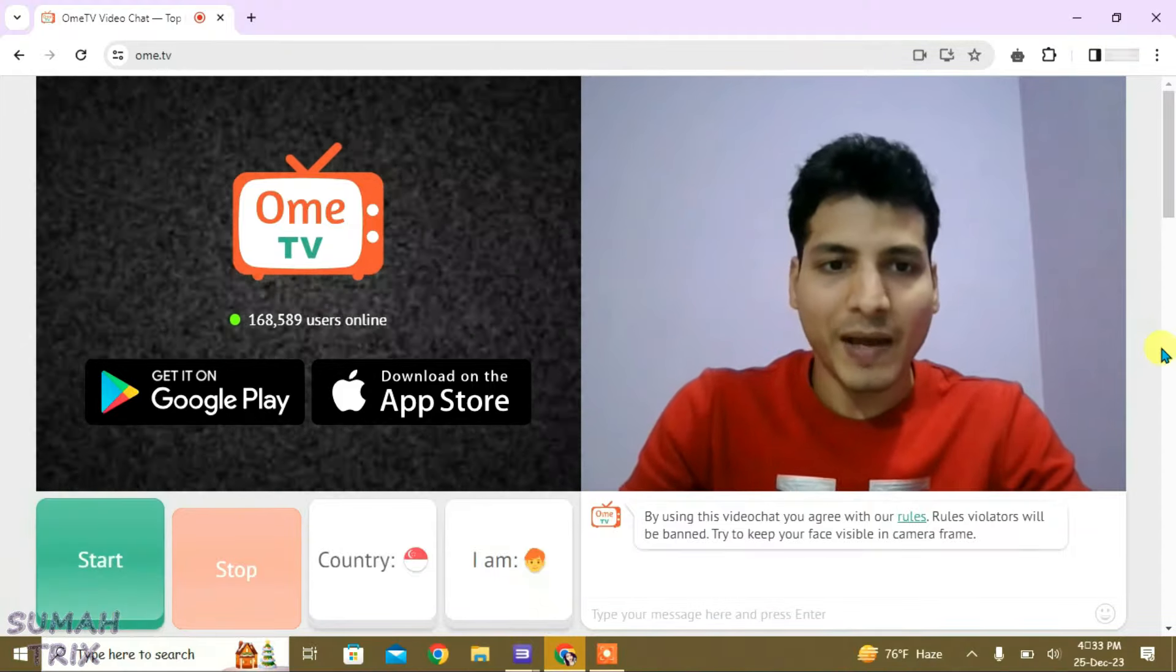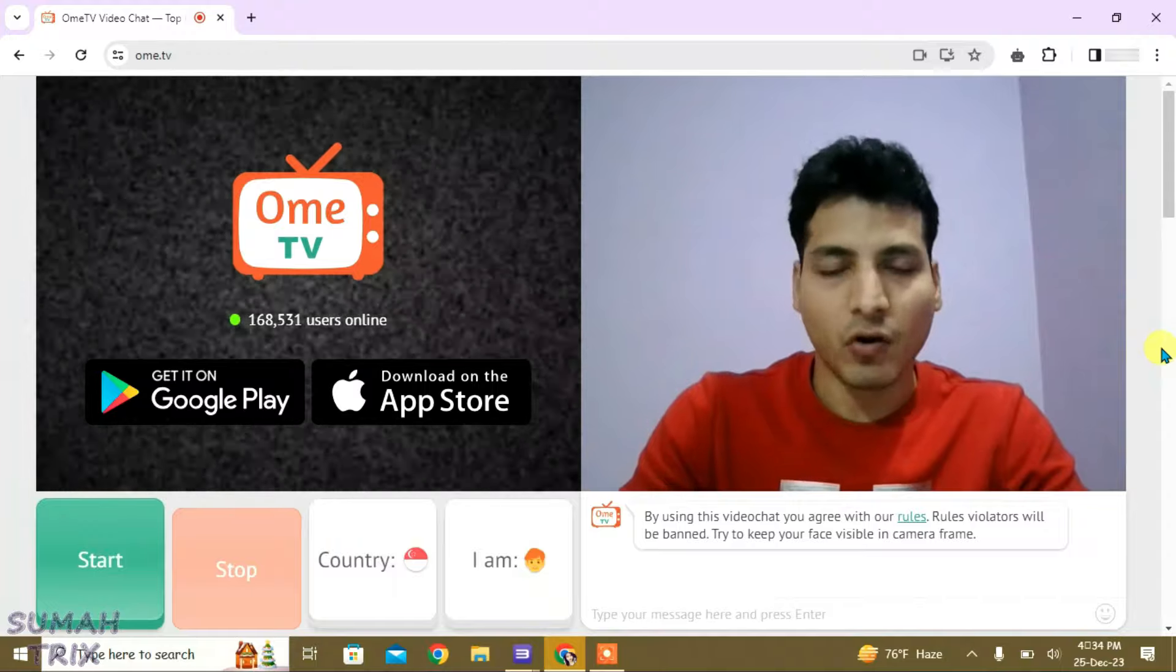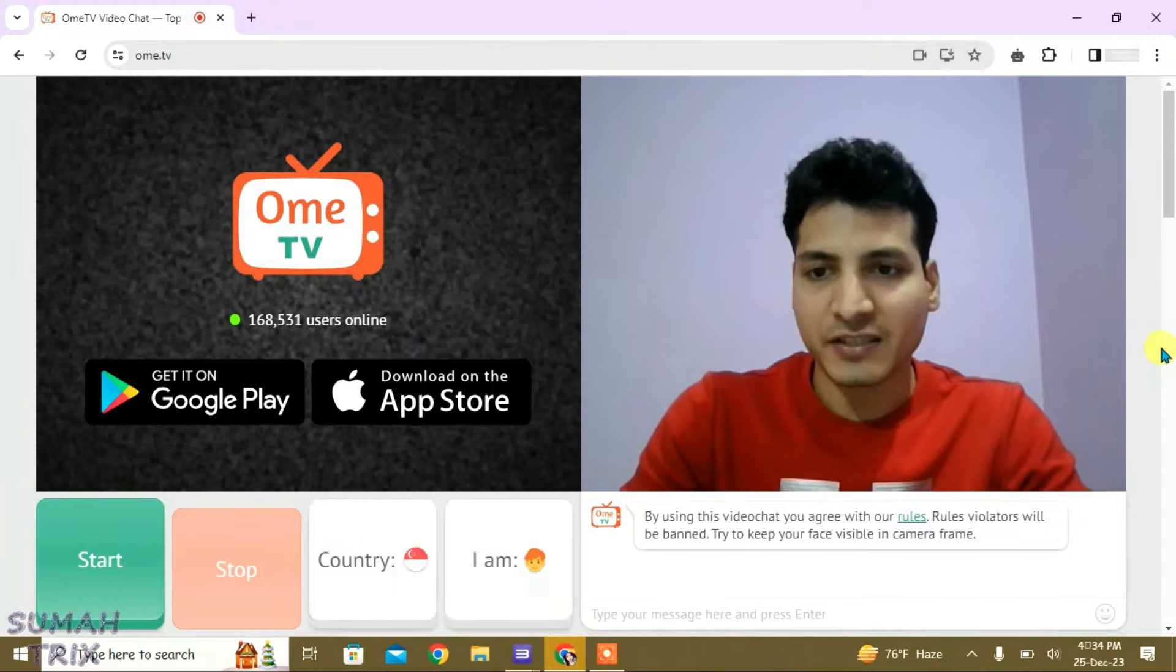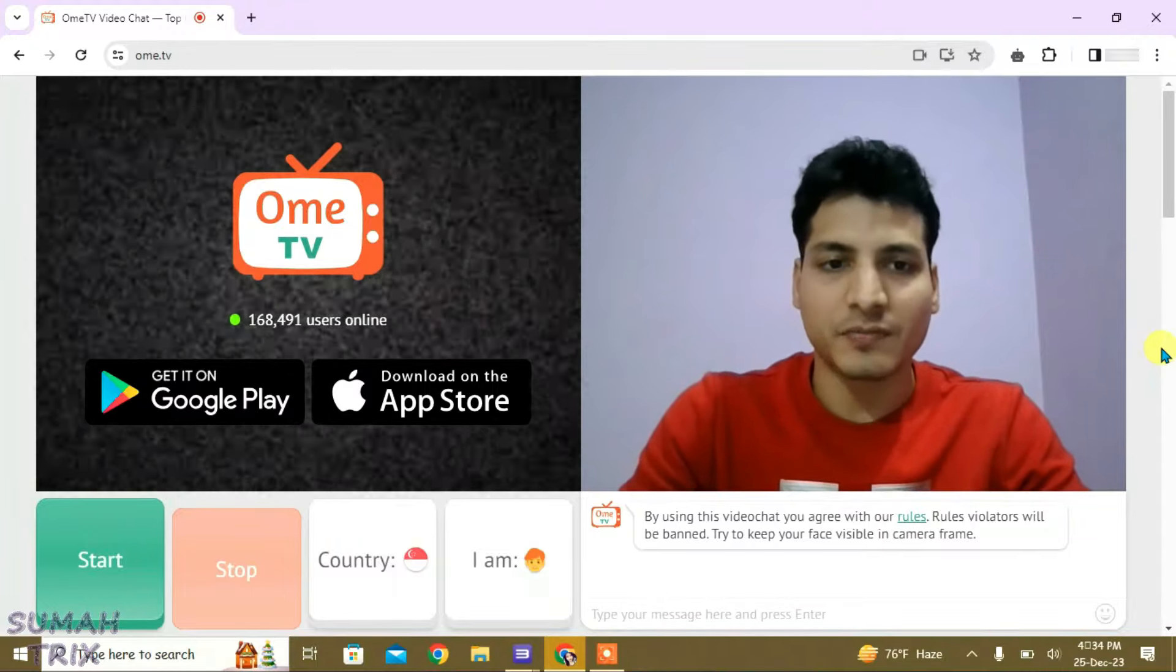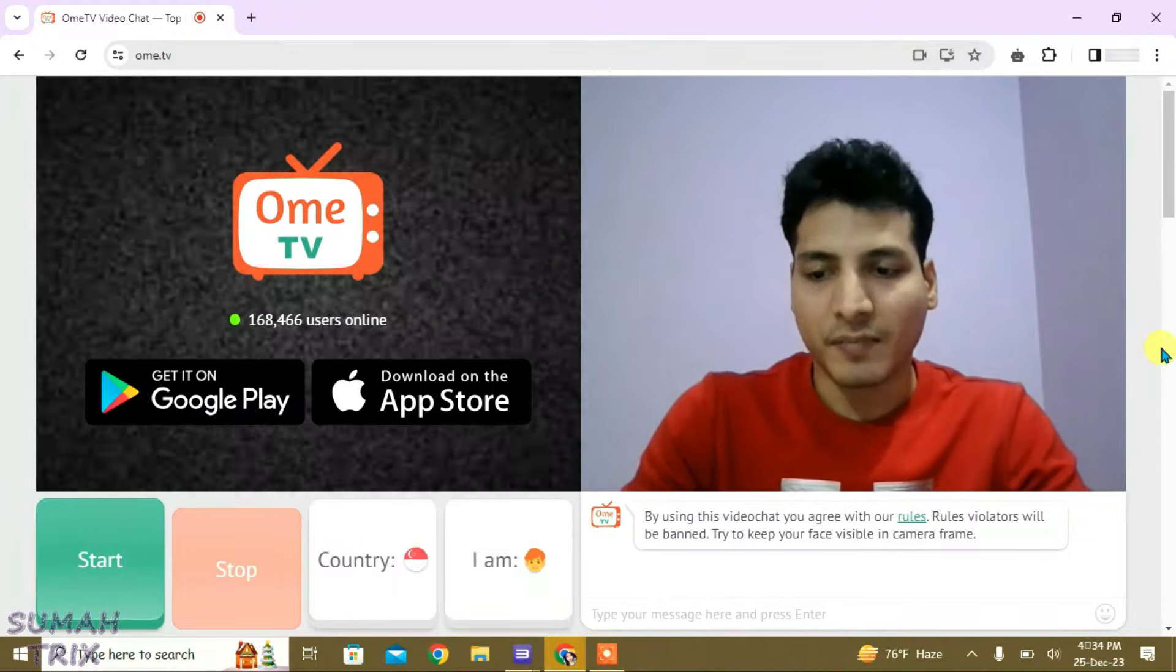So, that's the way how you can fix this black screen loading or camera loading error on OME TV. If you like this video, then just give a thumbs up and don't forget to subscribe my channel. Okay, bye.